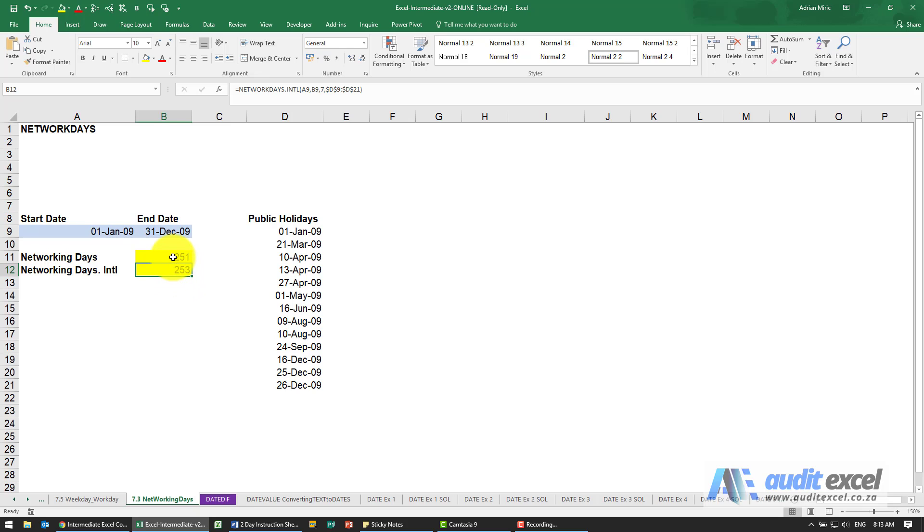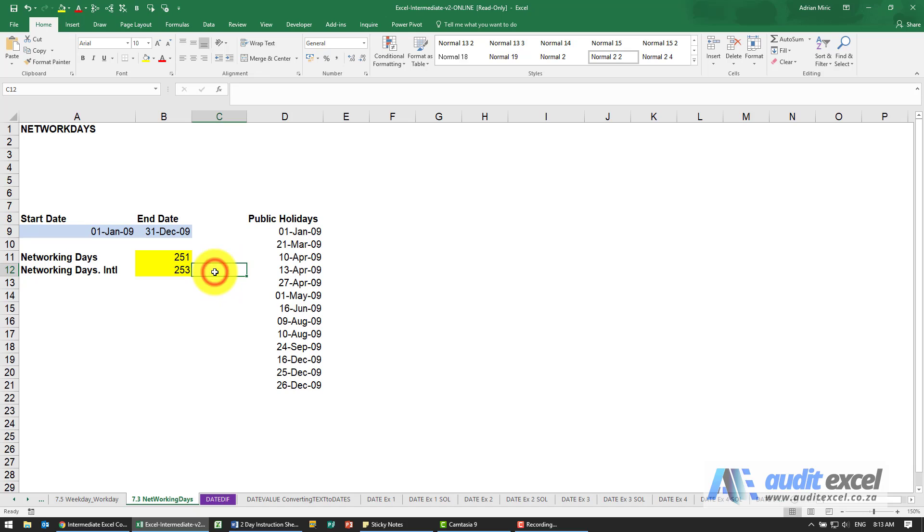So this is a nice easy way to work out how many working days are there, and you can then put your productivity on to see how much money can you make or what are the costs going to be in a given time period.